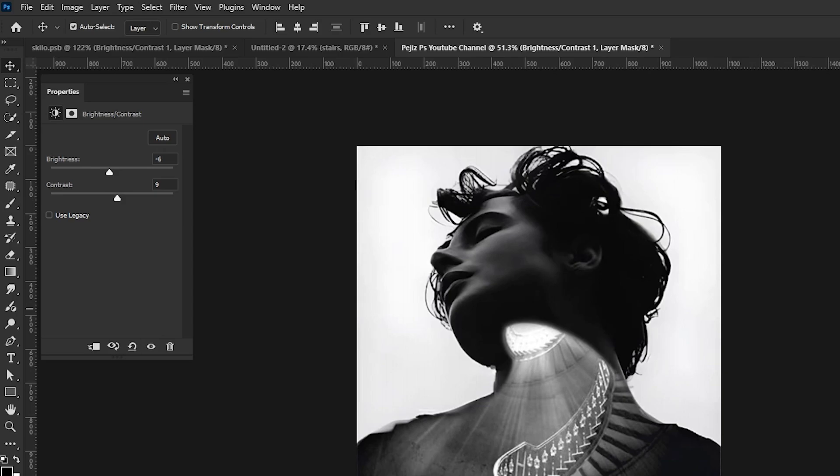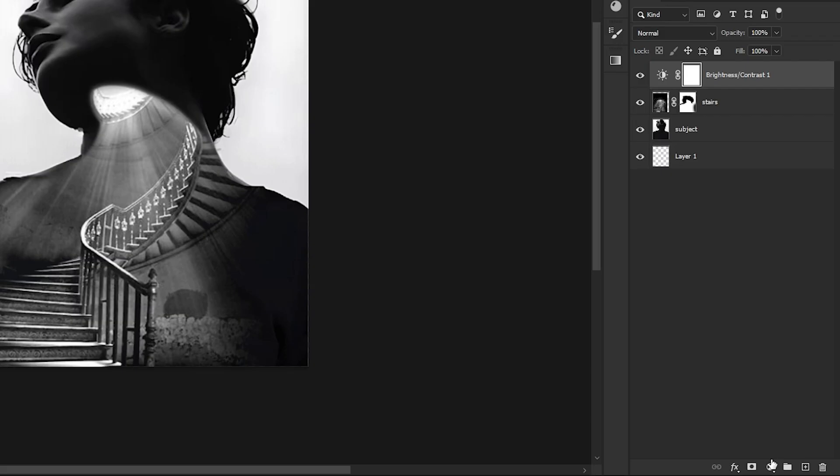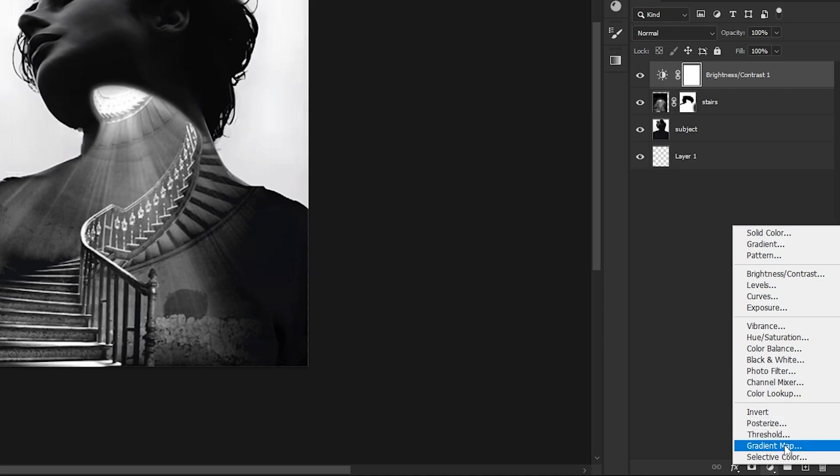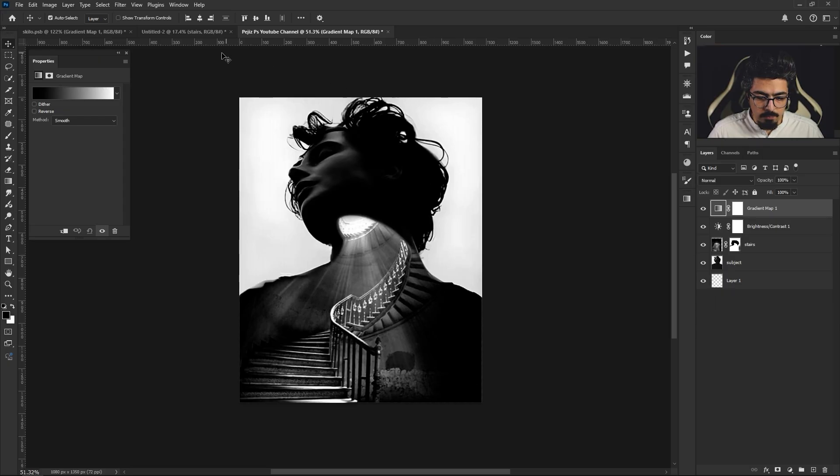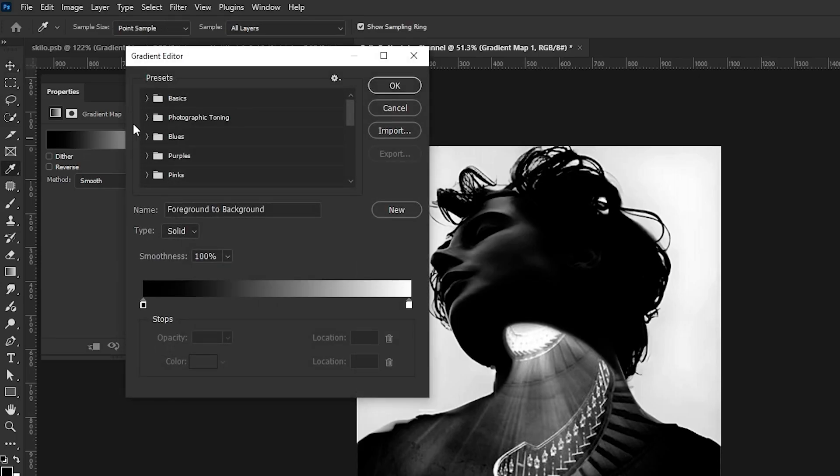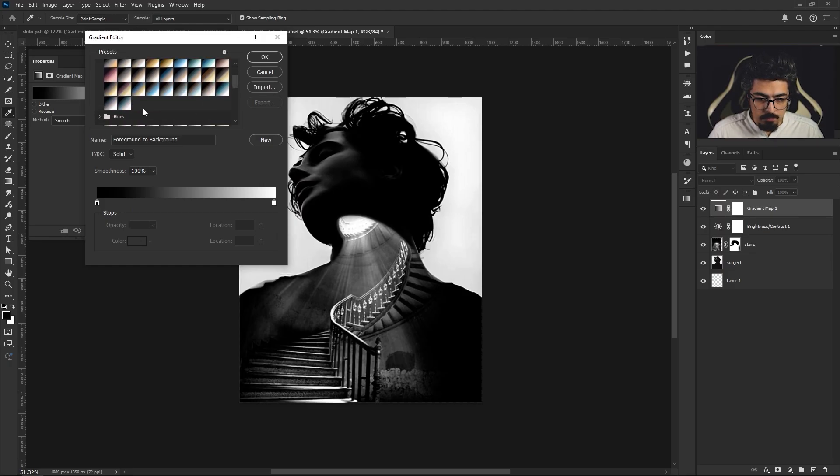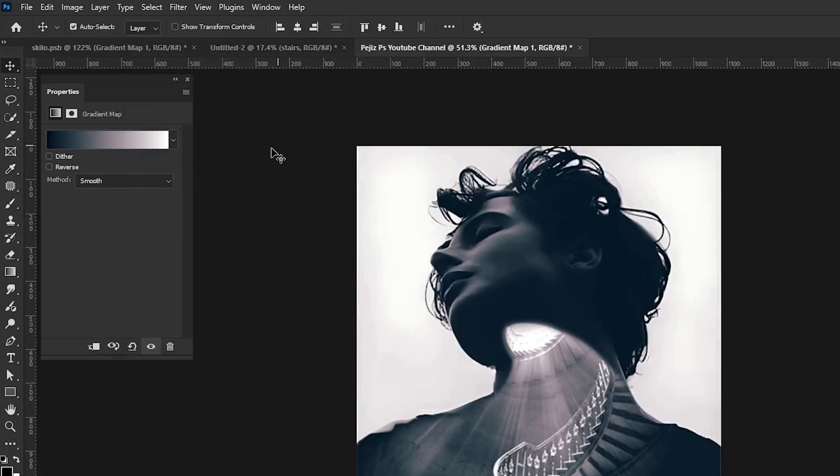Before, after, it's okay. Now again, go to the Layers panel. From the Adjustments, choose Gradient Map. Now from the Properties panel, choose Gradient Editor, and from Photographic Toning I'm going to choose this one, Cobalt Iron number two. Pressing OK and decreasing its opacity to around 70 percent.